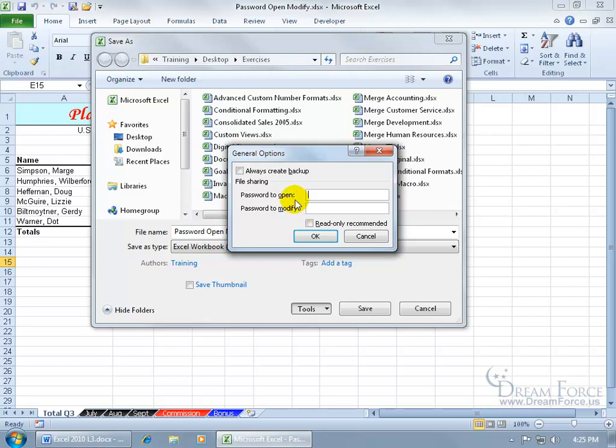So you have to have a password to open. Once it opens, they can either do a read only where they can't make any changes. Well, they can, but they just can't save it and overwrite the original document. Or if they have the password to modify it, then they can go ahead and make all the changes and overwrite the original document.